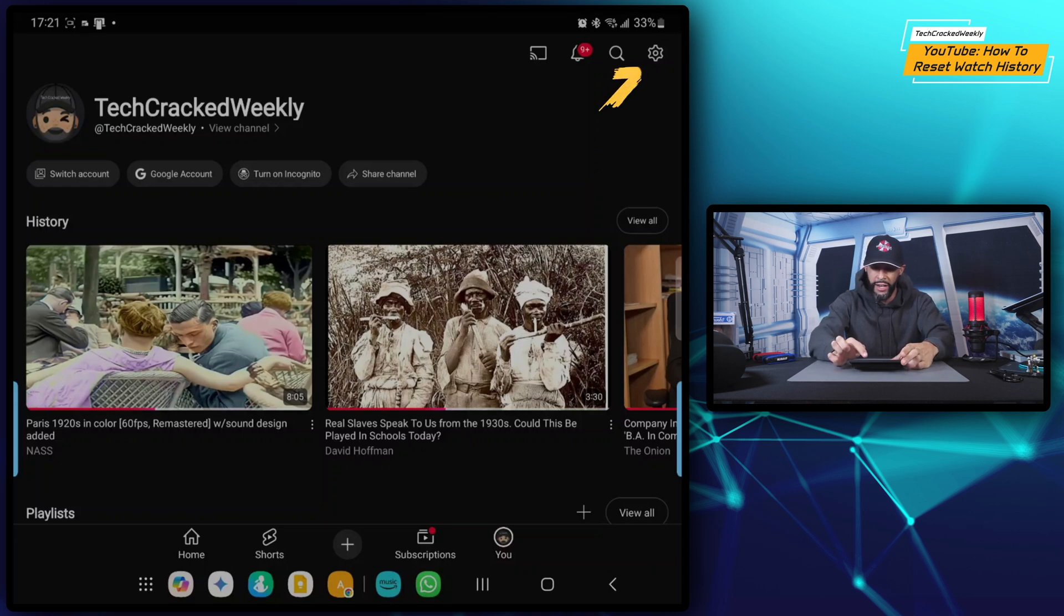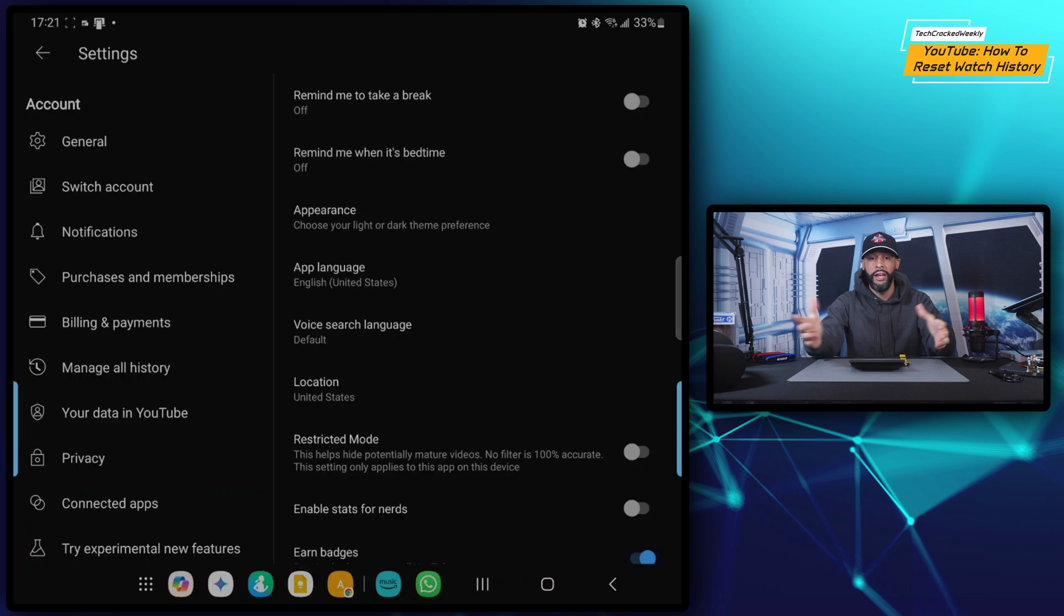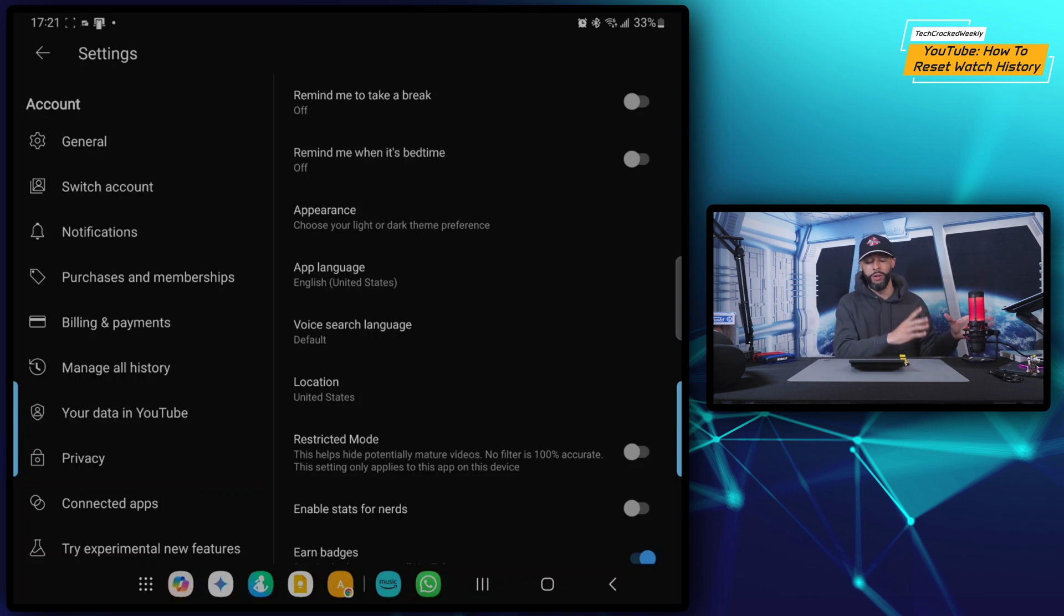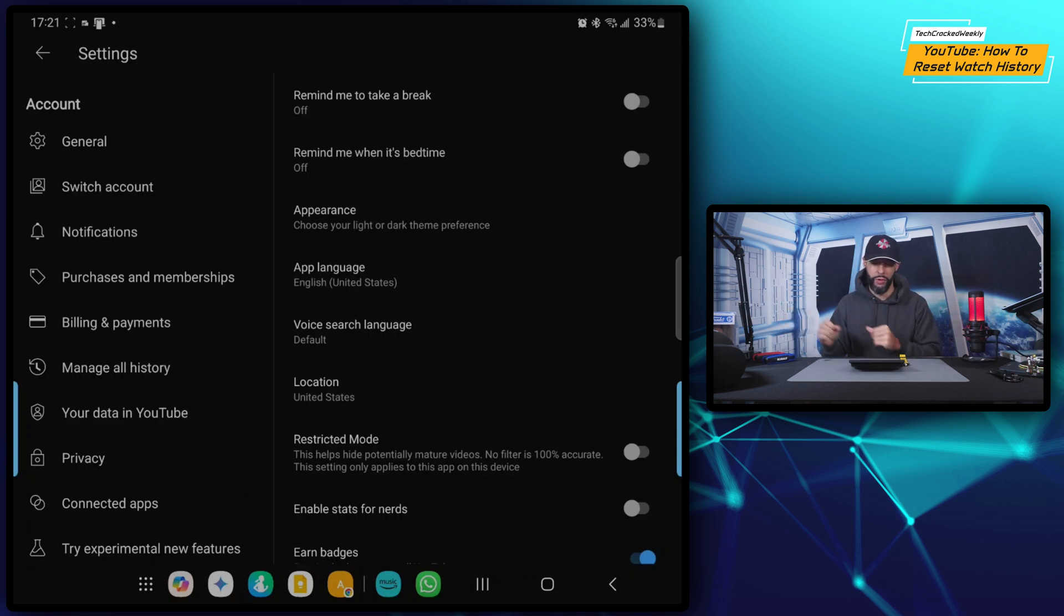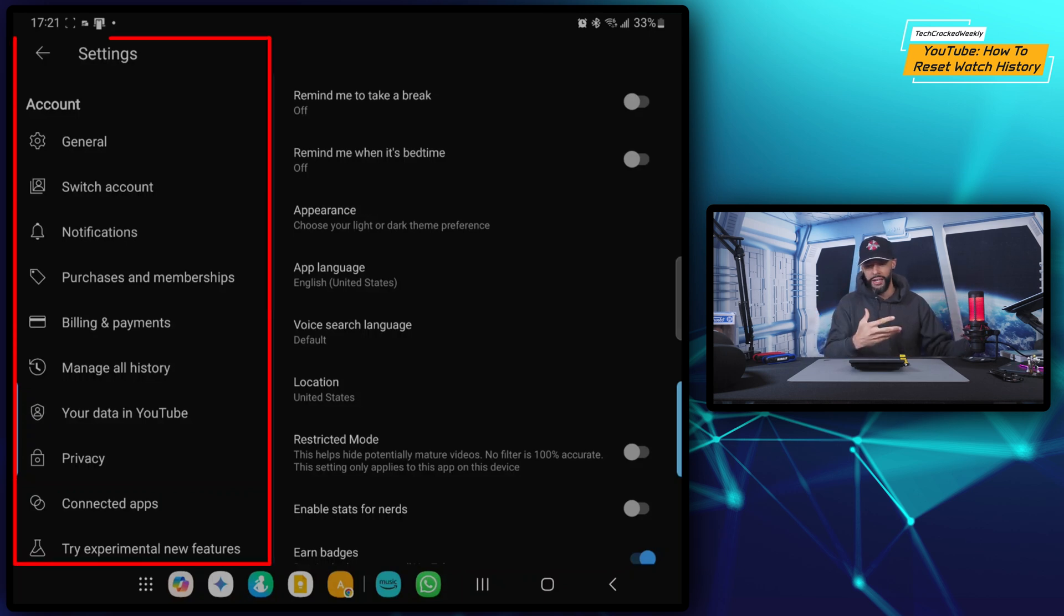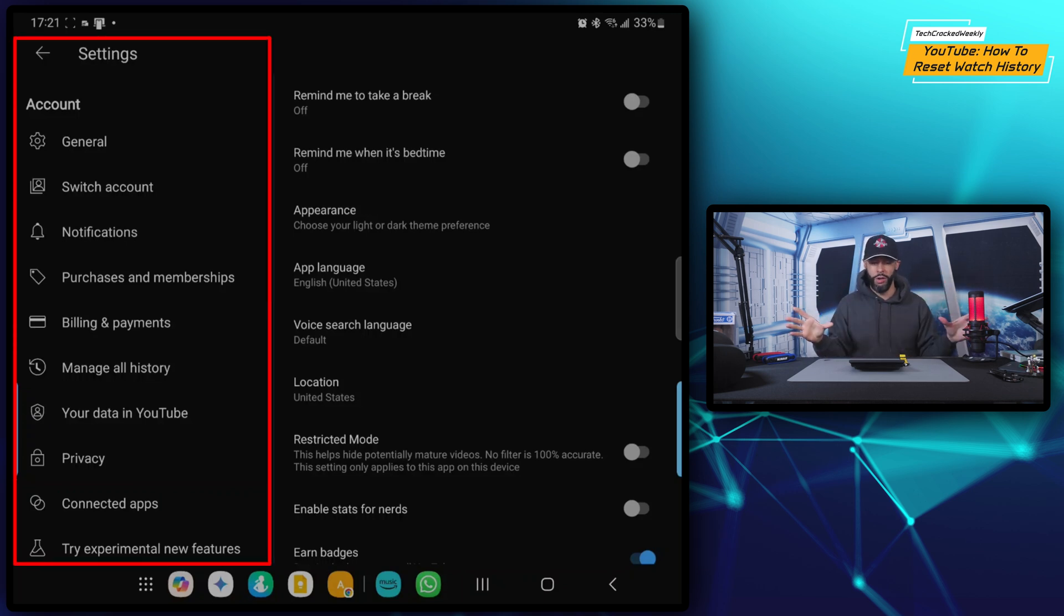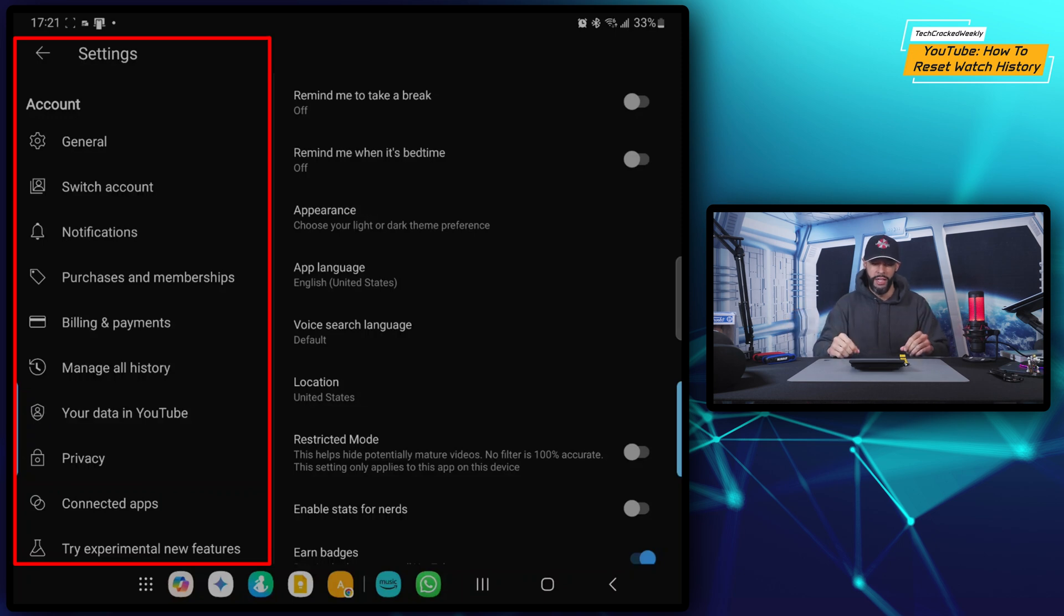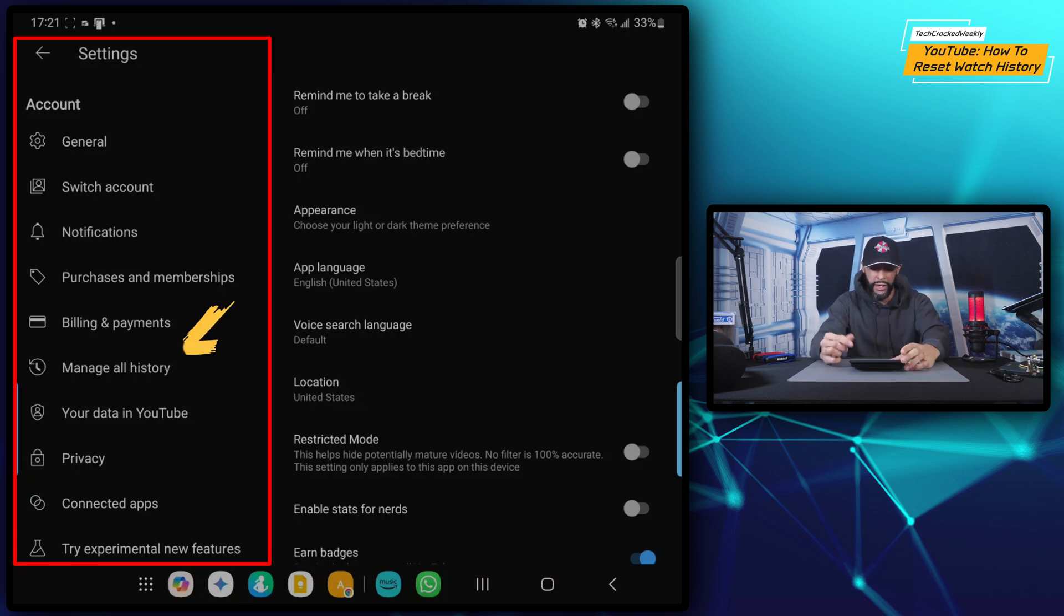Anyways, continuing on here, we're going to have a gear icon in the top right hand corner and we're going to tap on that. Again, depending on your device, you may have a menu on the left side and then a menu on the right side. But we're going to look at the menu on the left side, which is the account menu, and that may be the only menu showing up on your device. We're going to look for 'manage all history' and tap on the option.